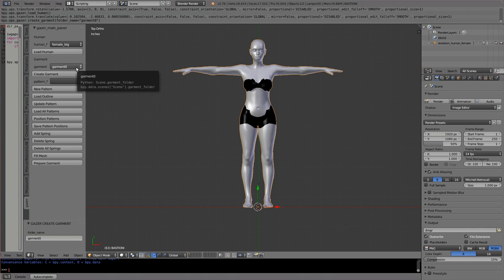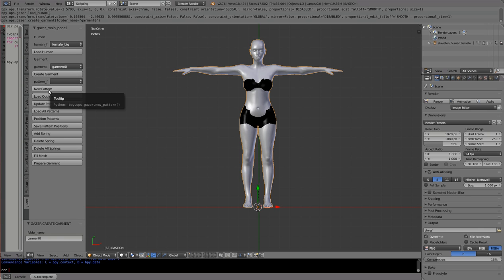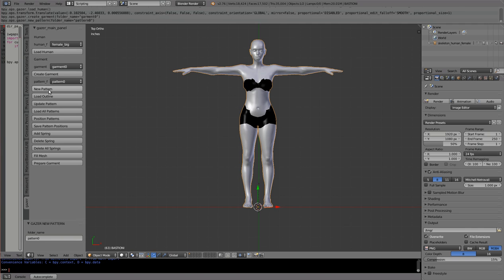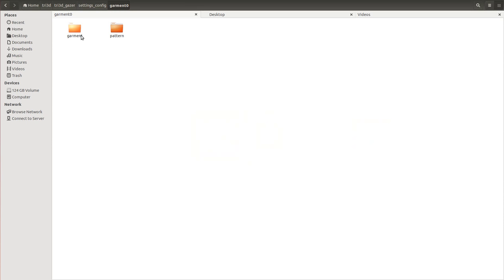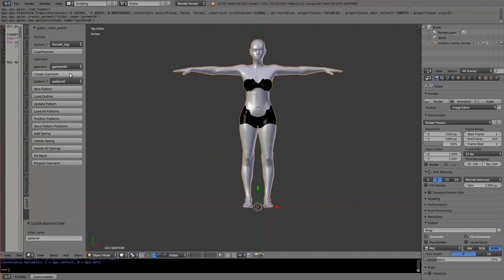We can't rename the garment unfortunately right now. Let me create a new pattern for the garment — it's called Pattern 0. When I go into the garment folder and into the pattern folder, I can see a Pattern 0 folder being created. Once the new pattern is created, we just have one pattern right now, so I'll draw a pattern.